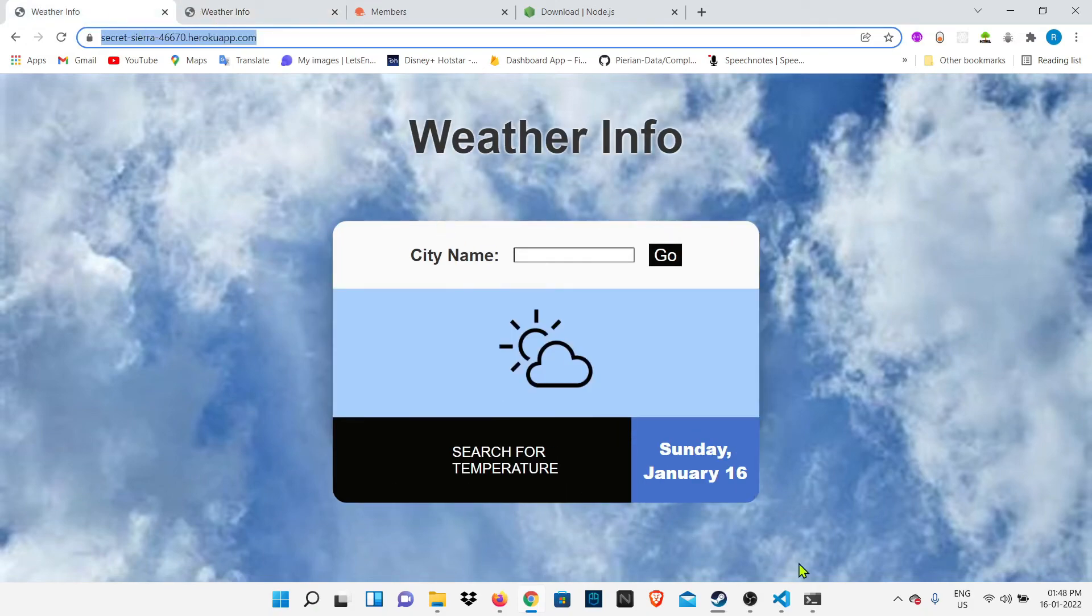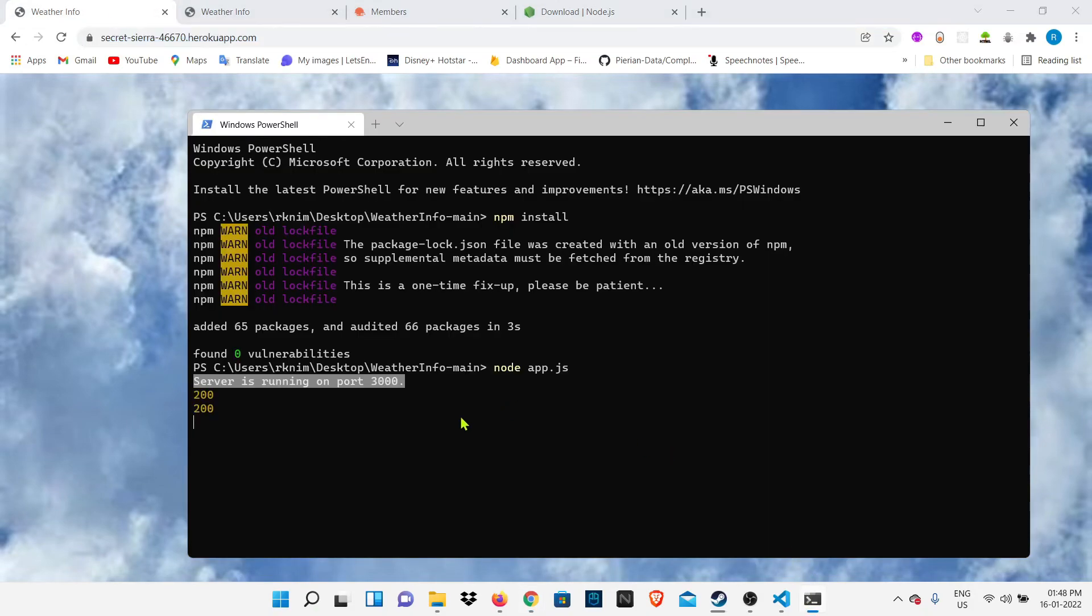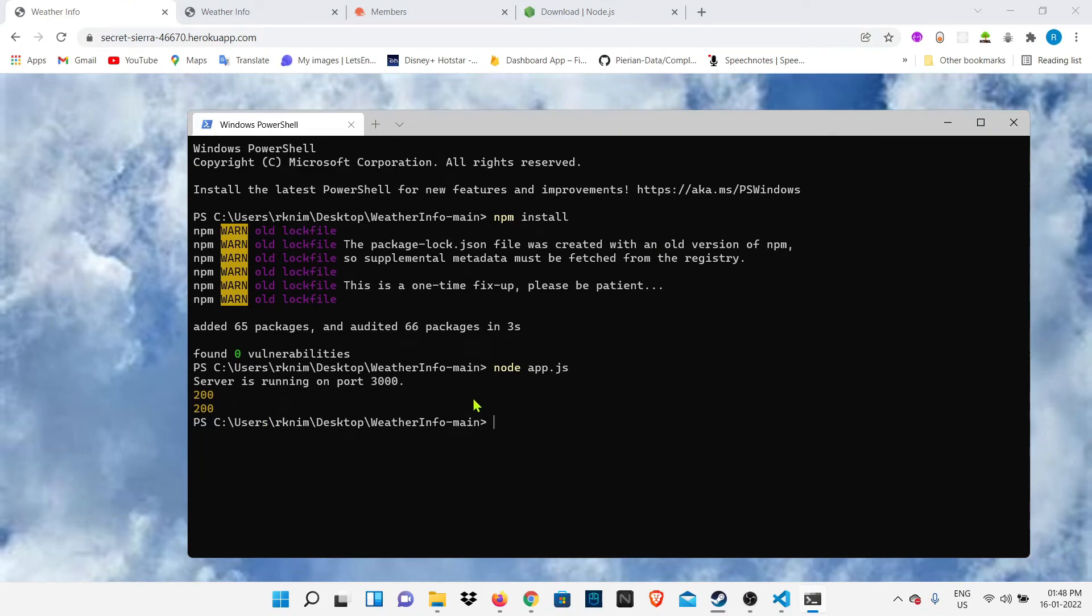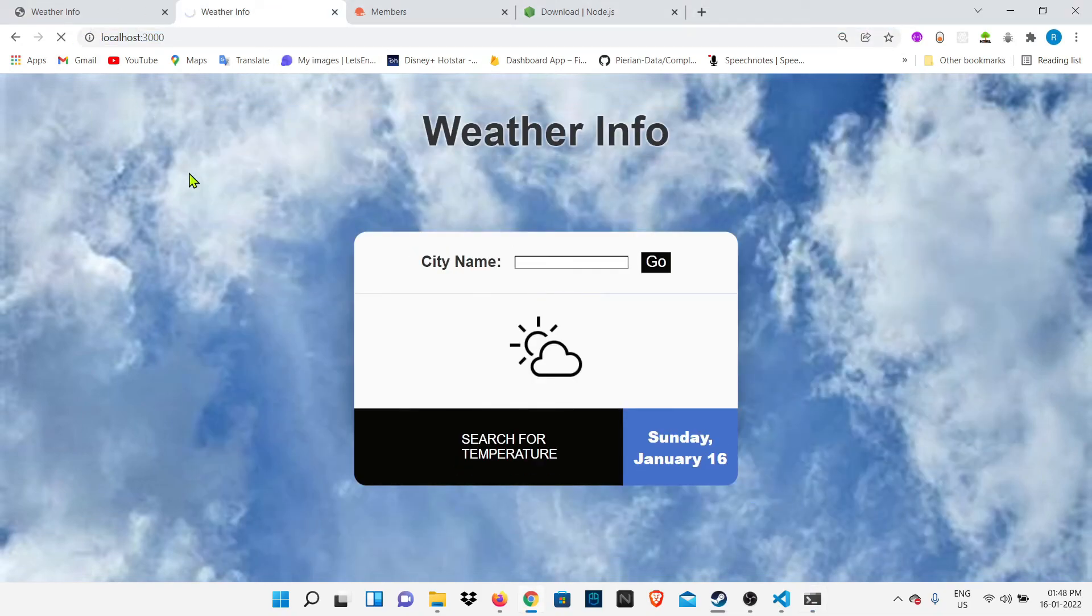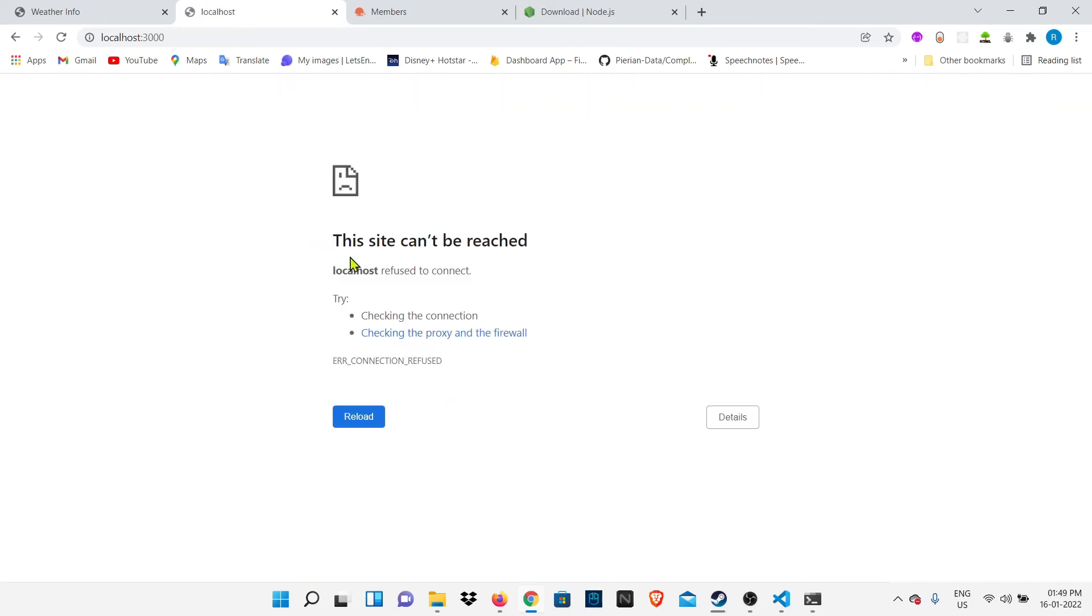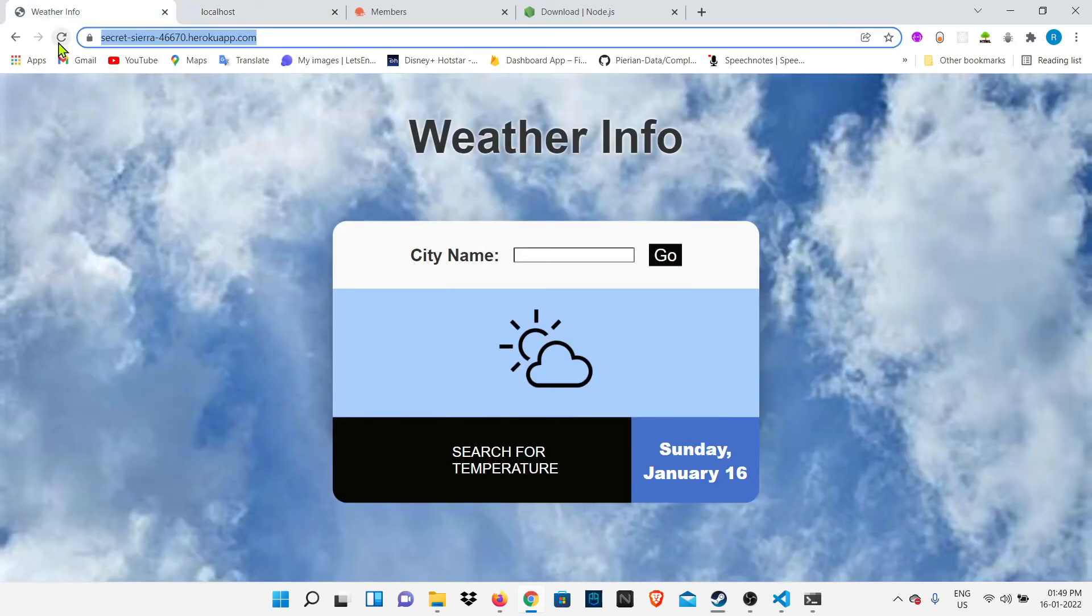To close this project, you can press Ctrl+C or you can directly close the Windows PowerShell. When you refresh this page, you'll see that our project is closed and it's not available on localhost:3000. In case of a hosted website, you can access it from any laptop.